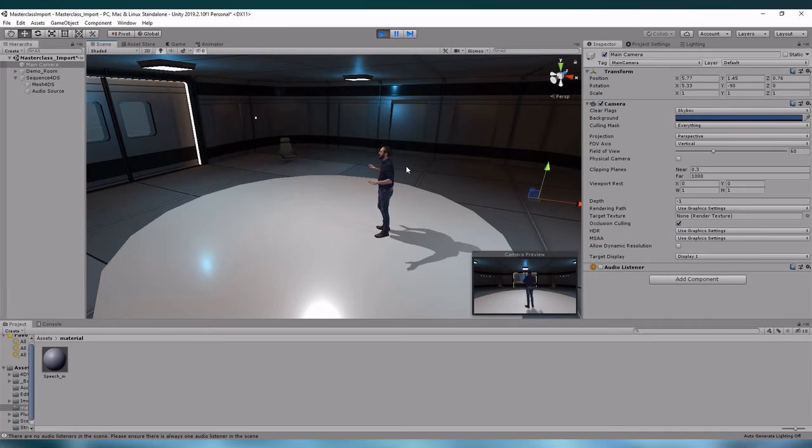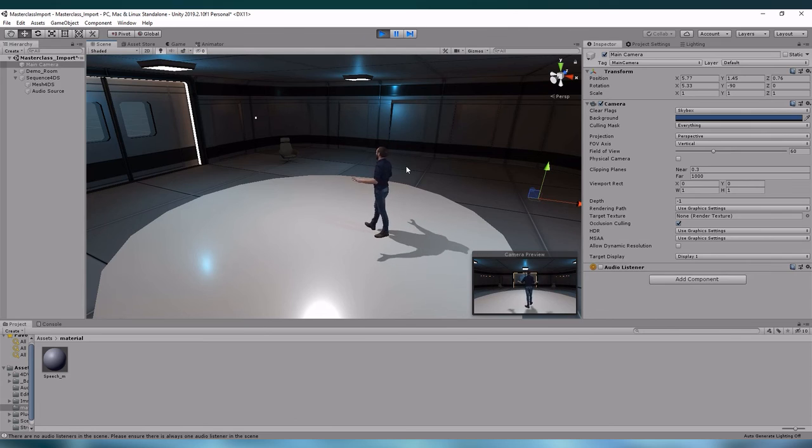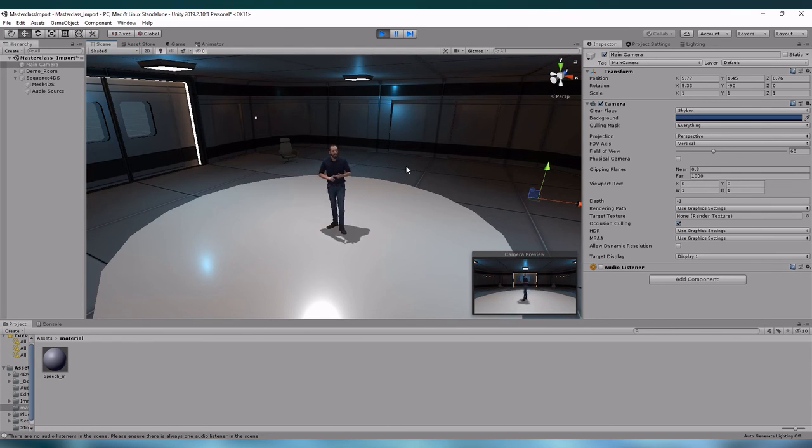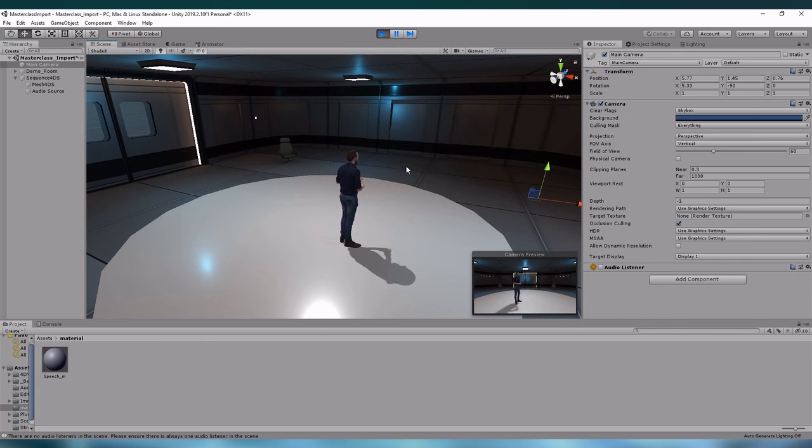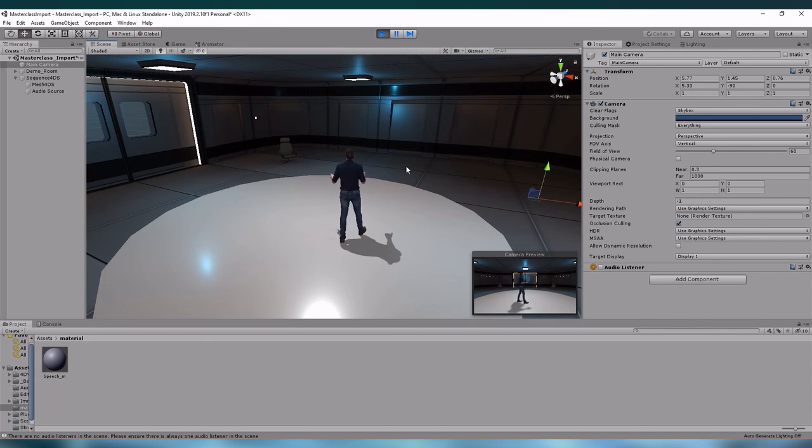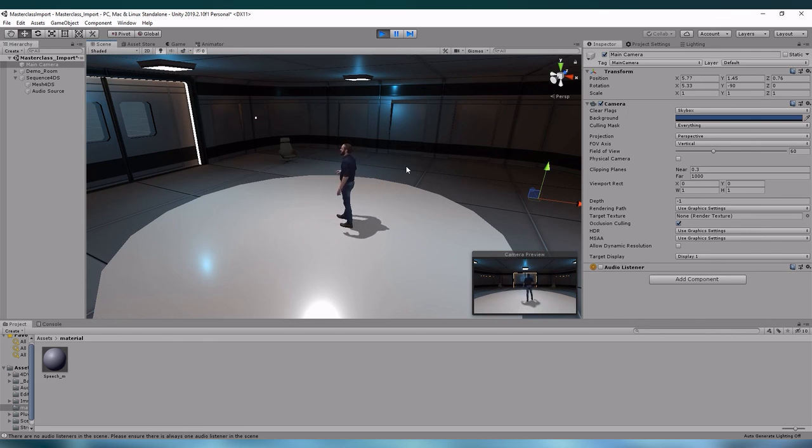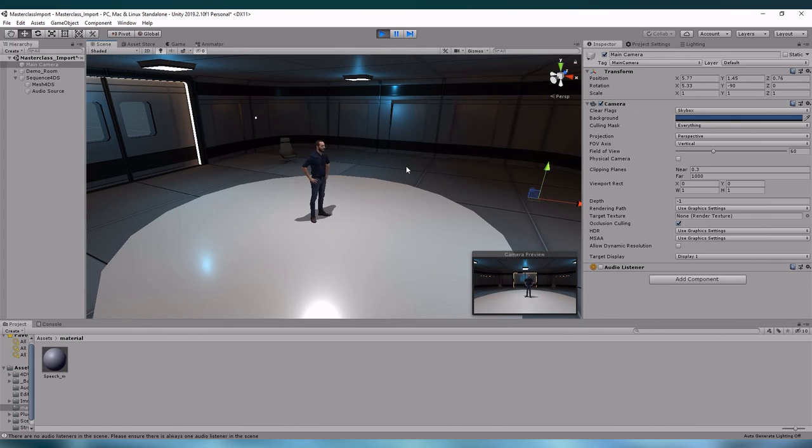I hope that this short tutorial was helpful to get you started. For further questions about our plugin or holographic capturing technology Holosys, please contact us on our website 4dfuse.com.